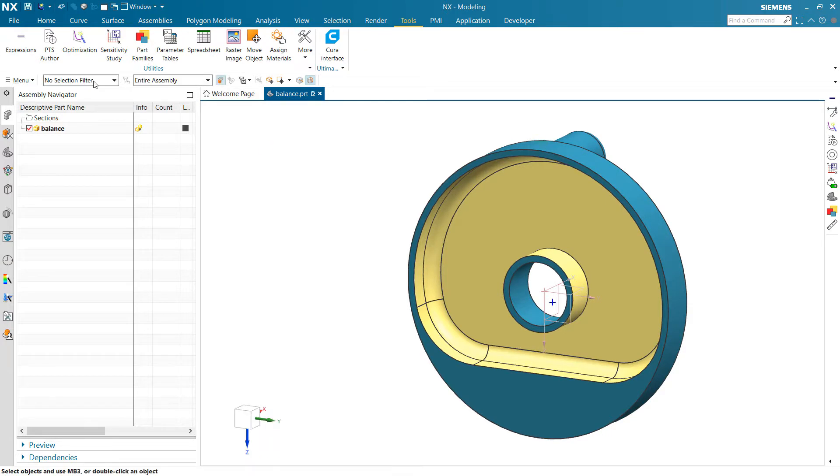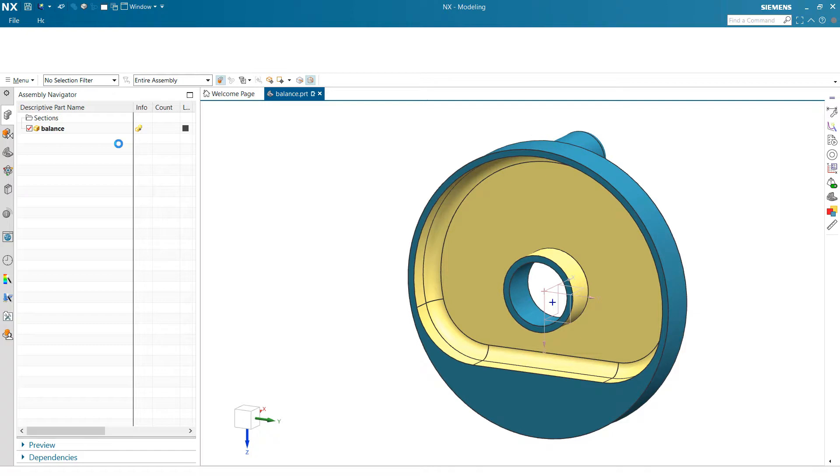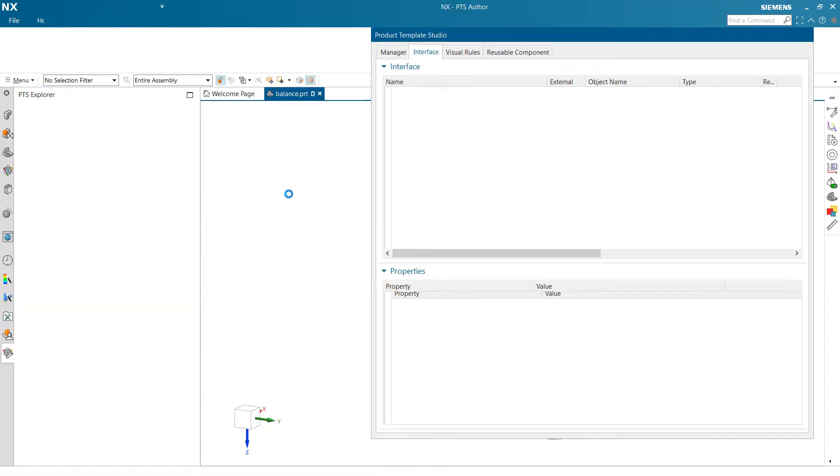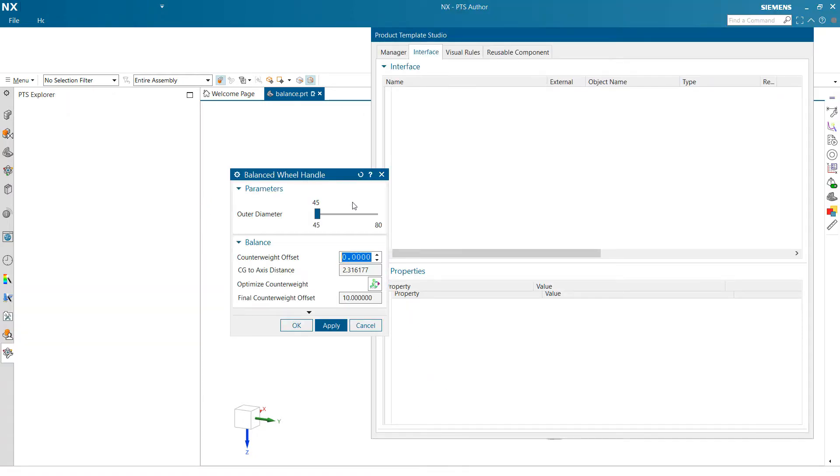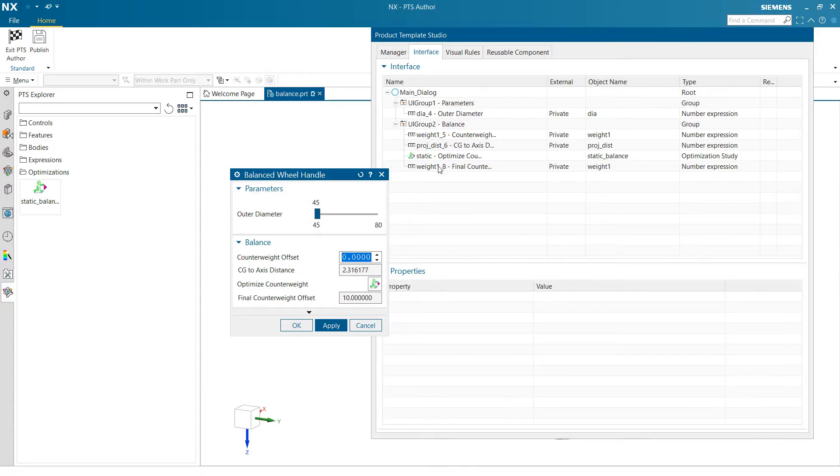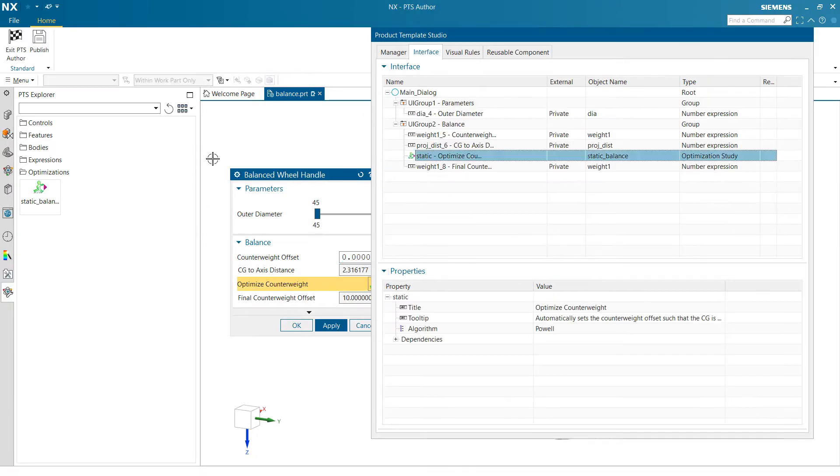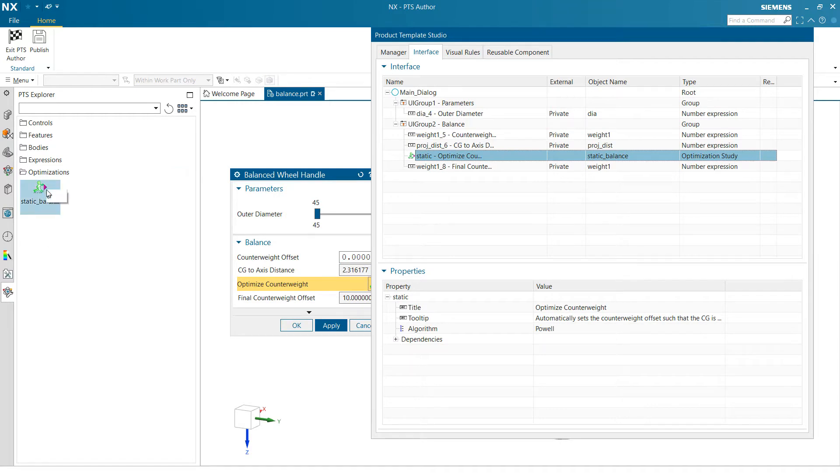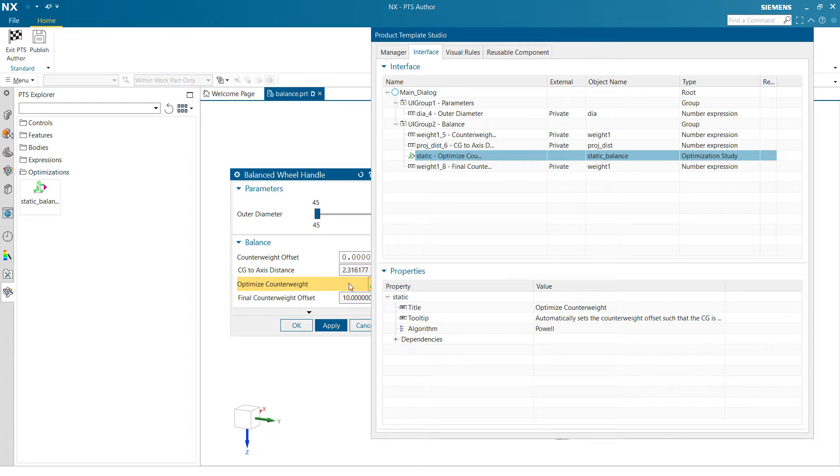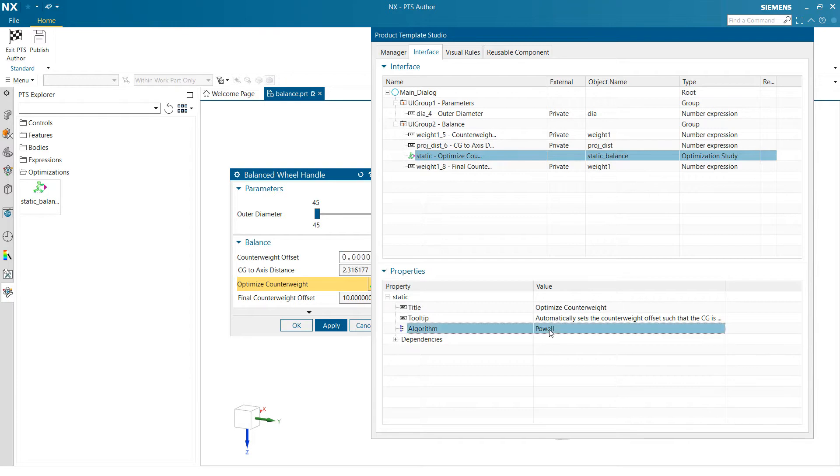And inside Product Template Studio here, as we build that UI, we can choose that optimization study static balance. We can add that to our dialog, and that'll create that button that we were talking about. In that button there, we can label it, of course, put in a tooltip and so forth.